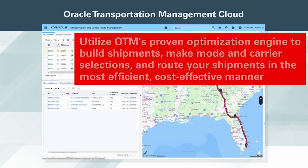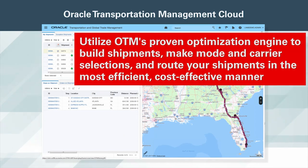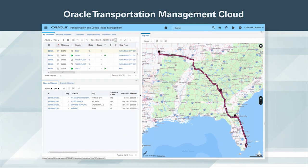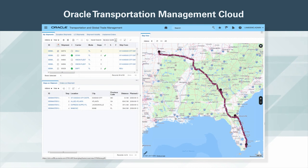Utilize OTM's proven optimization engine to build shipments, make mode and carrier selections, and route your shipments in the most efficient, cost-effective manner, all while honoring your business requirements. This creates consistency, efficiency, predictability, and reliability, all throughout your supply chain.